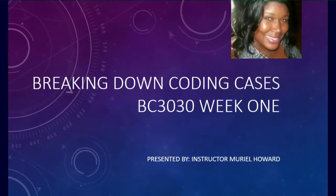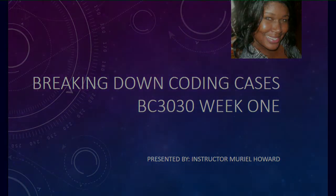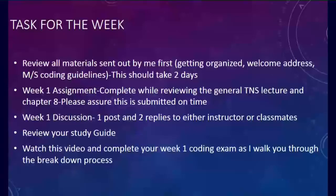Hello everyone, this is instructor Muriel Howard. Today we will be breaking down coding cases for BC 3030 week 1 yet again.